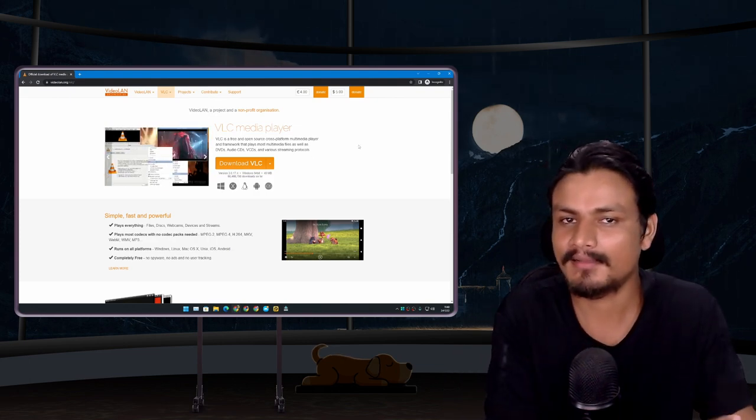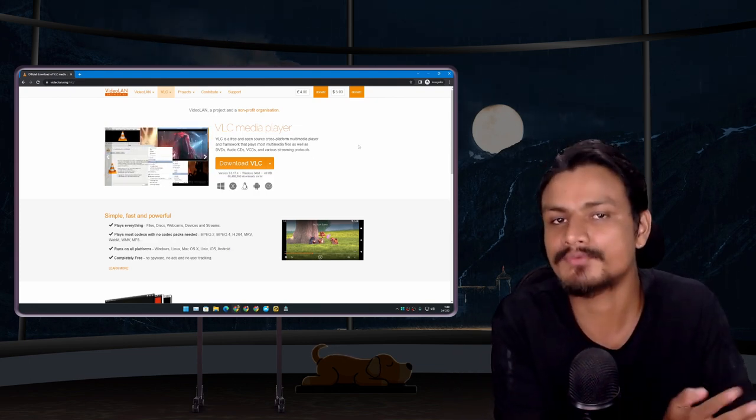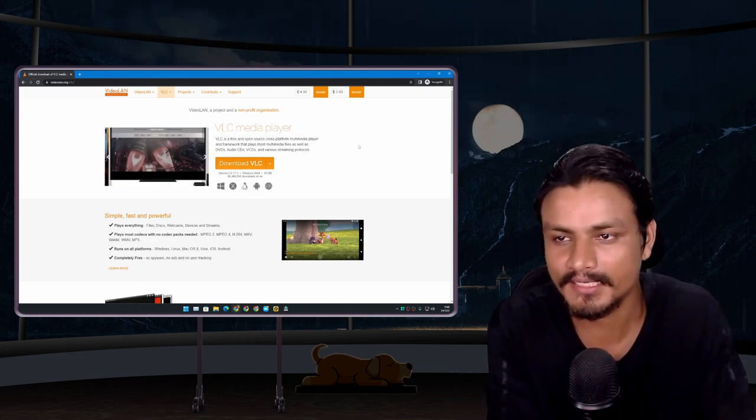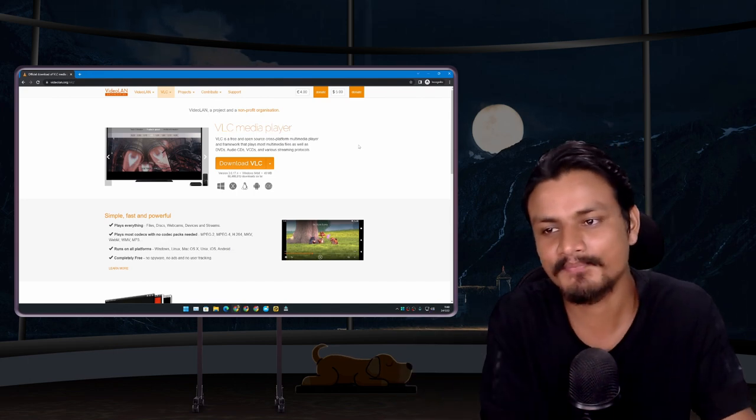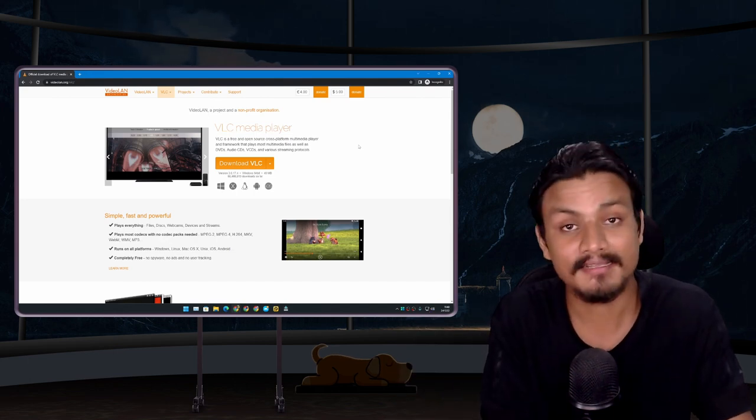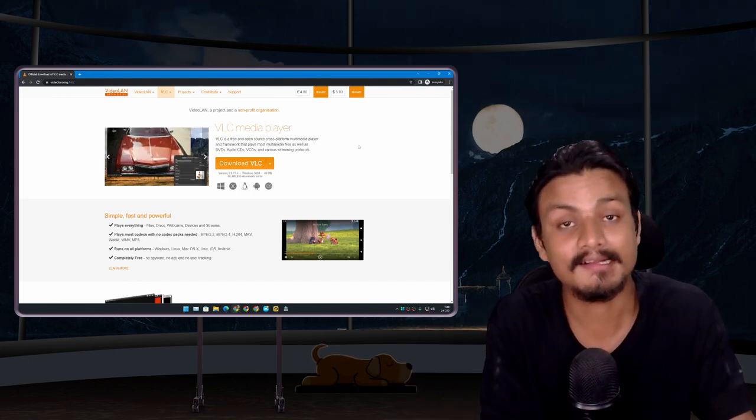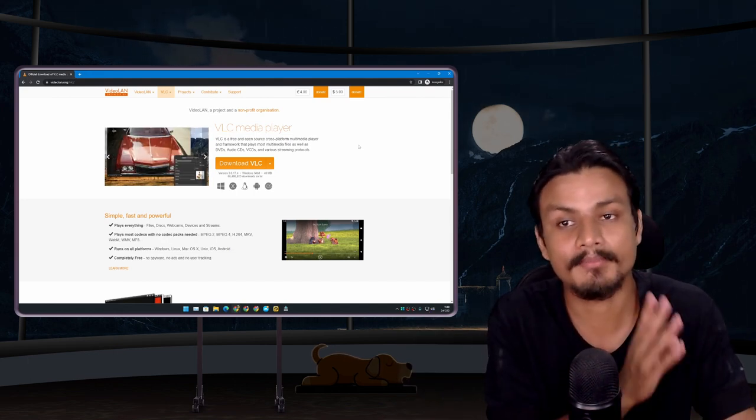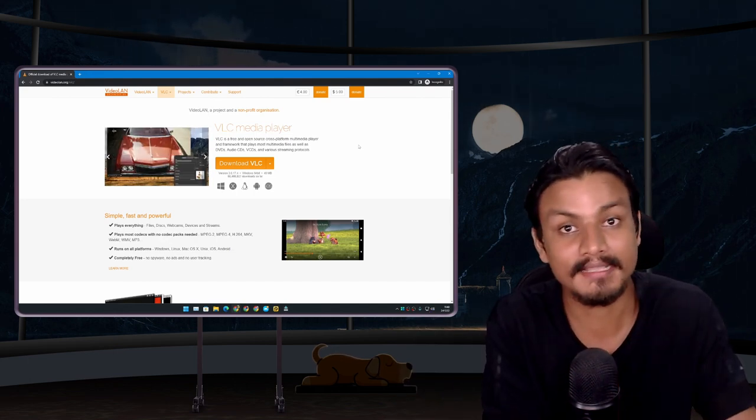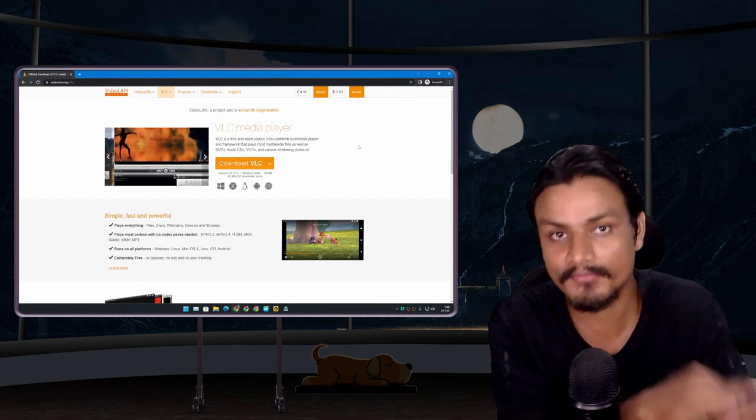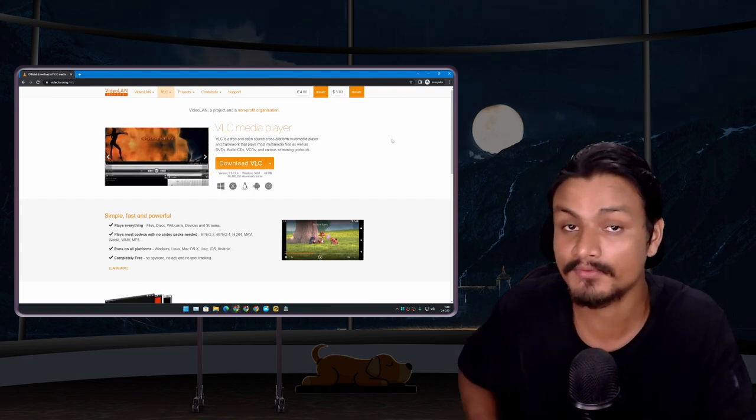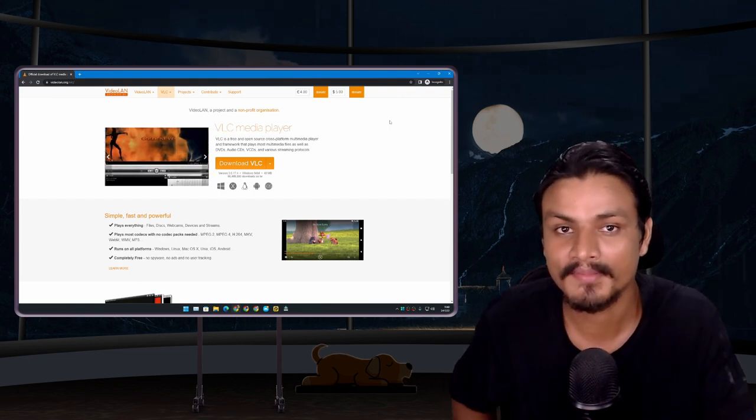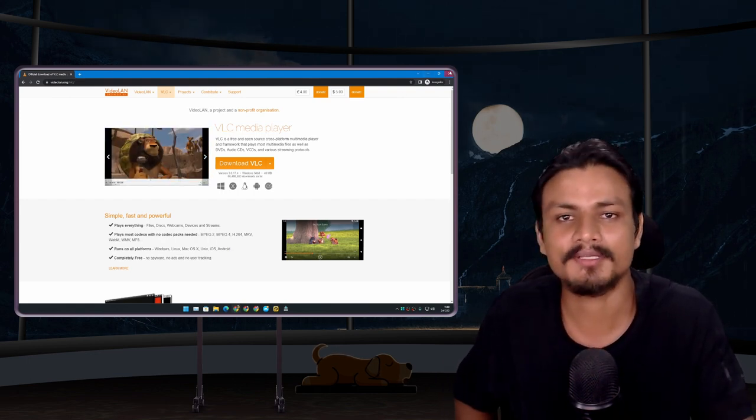But we are living in 2022, actually almost 2023, and things have changed. There are actually way better and more secure ways to download software for your PC. In this video, I'm going to show you a couple of ways you can get your PC software securely and easily.